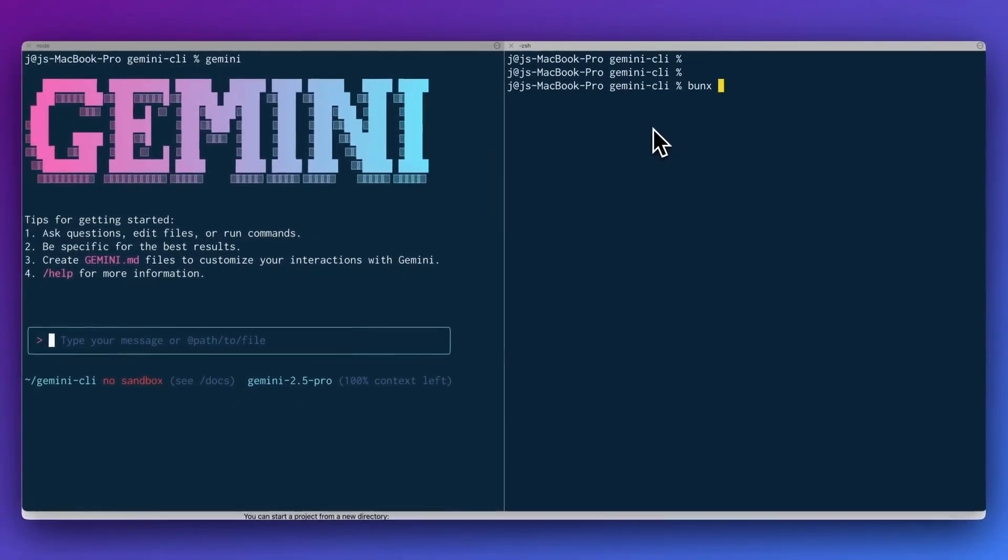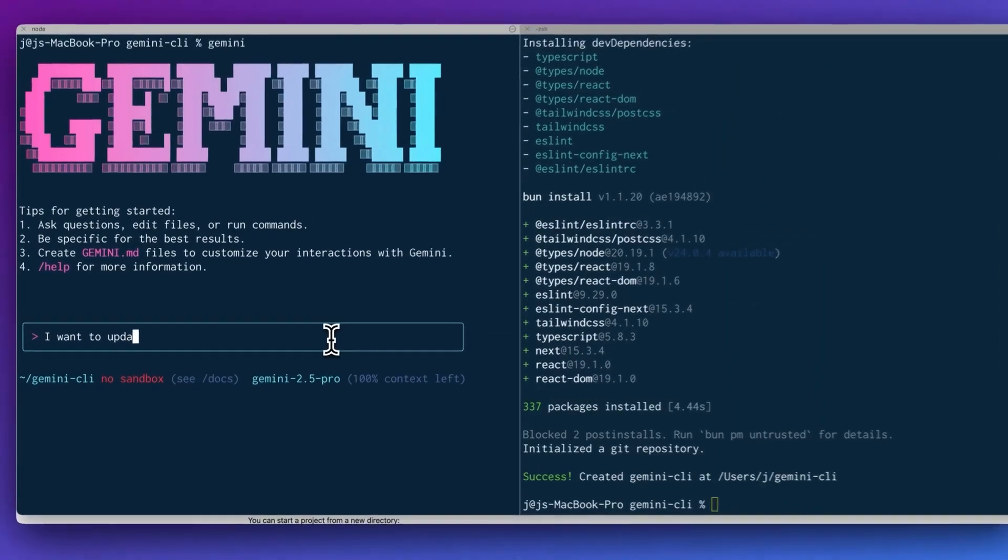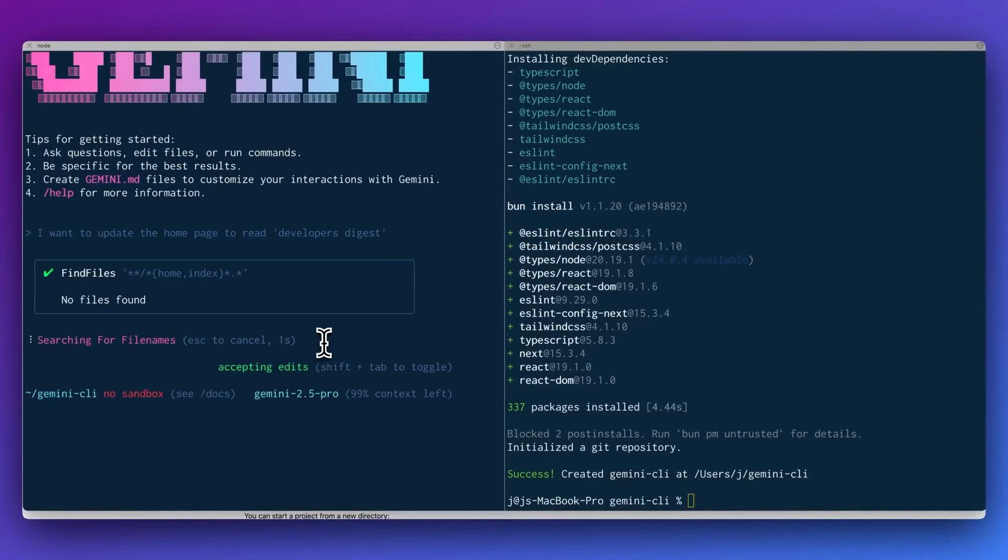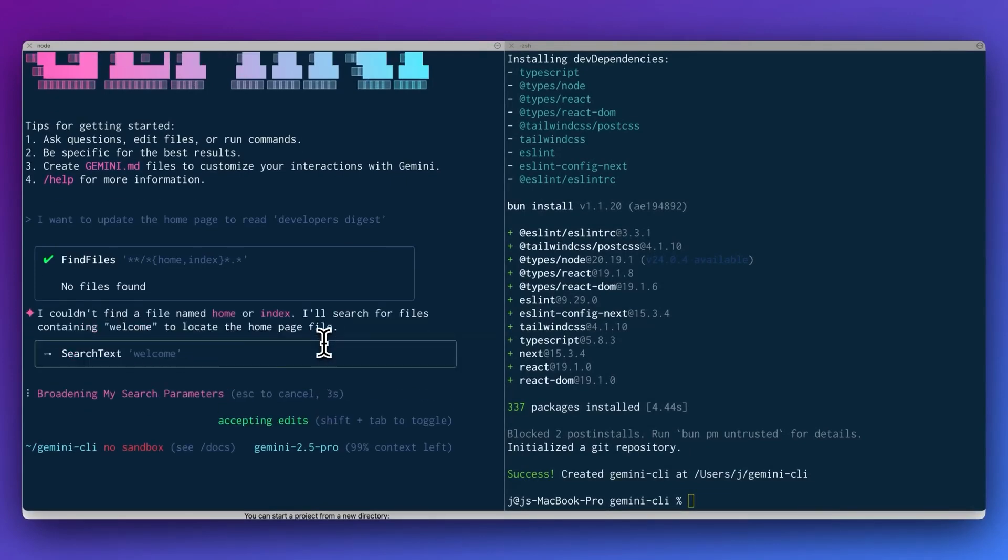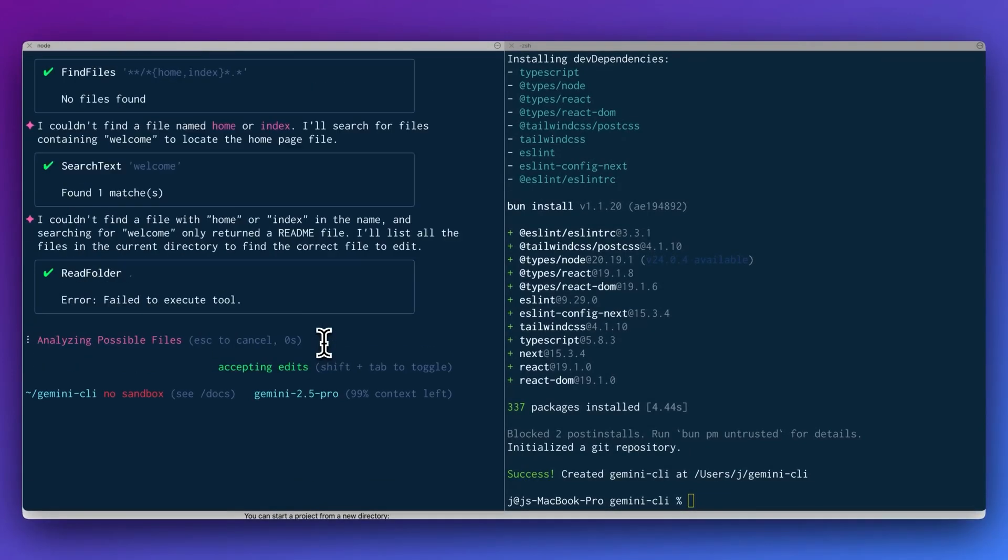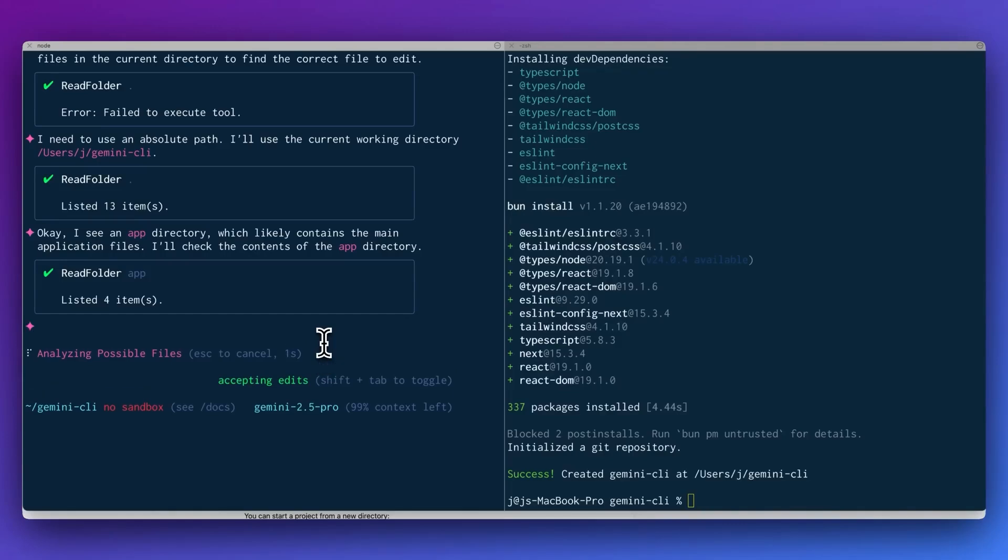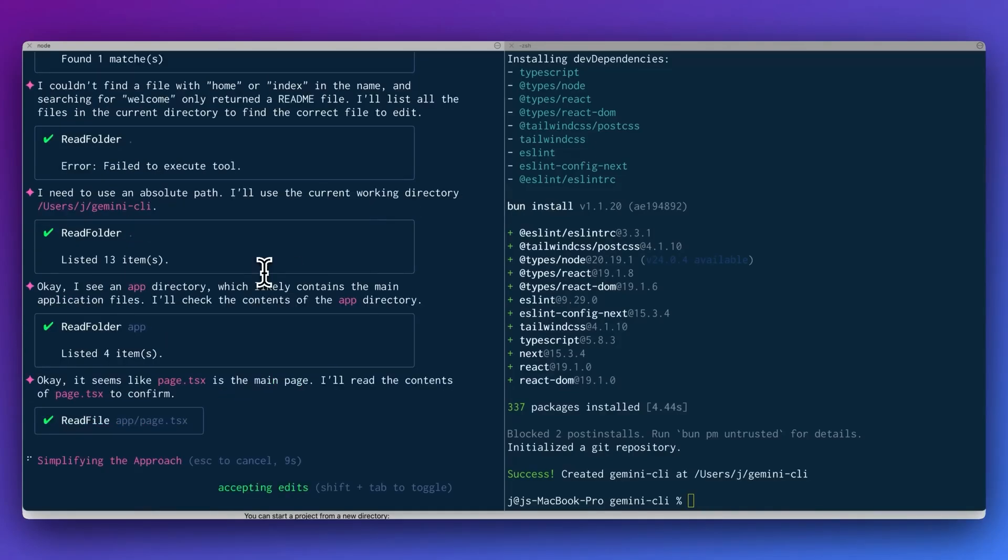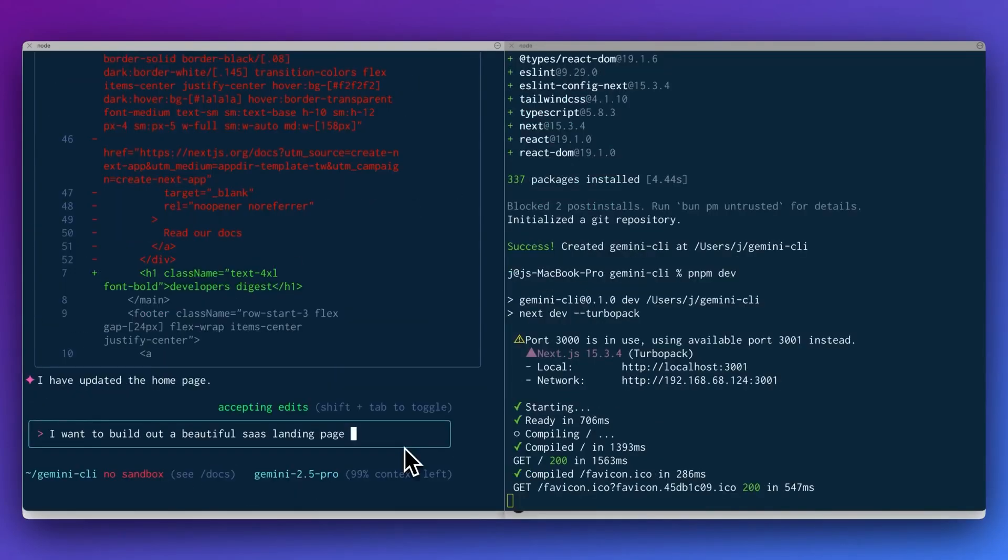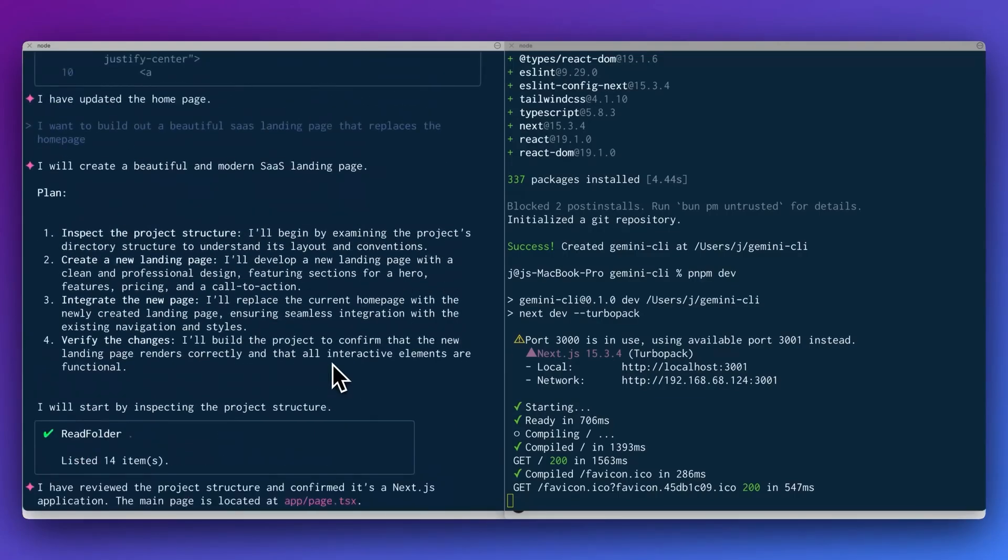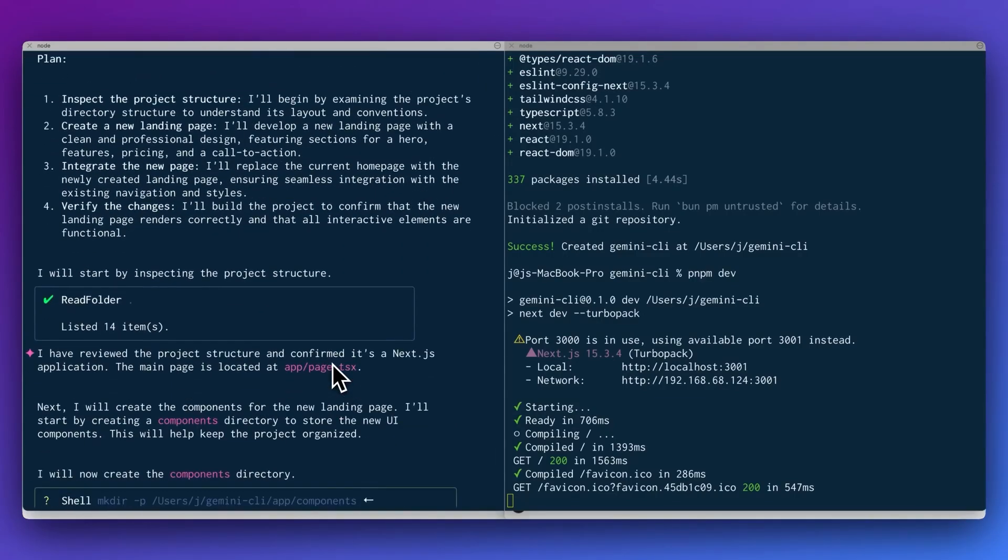You're no longer copying and pasting code into a chatbot. You're working side-by-side with an AI that thinks like a dev assistant. And the interface is simple. Just type @ to talk to Gemini inside your terminal. You can ask it to build a UI component, debug a function, or even architect an entire backend, and it gets it done in seconds.